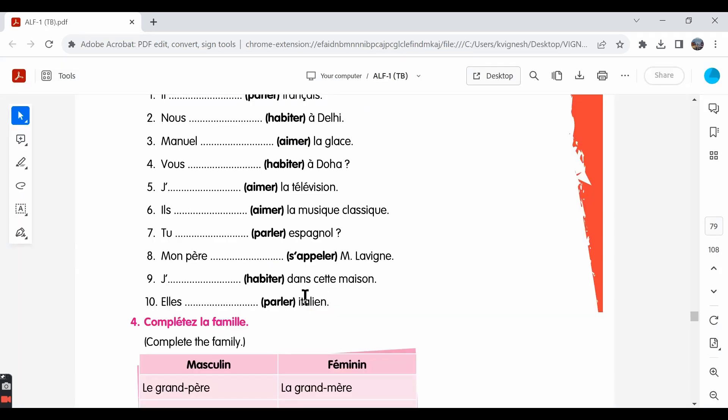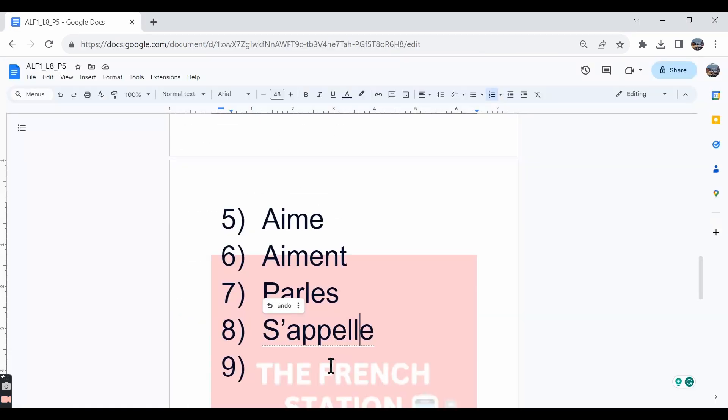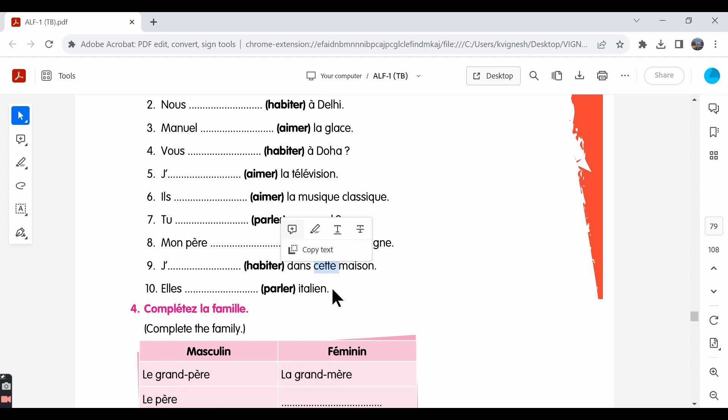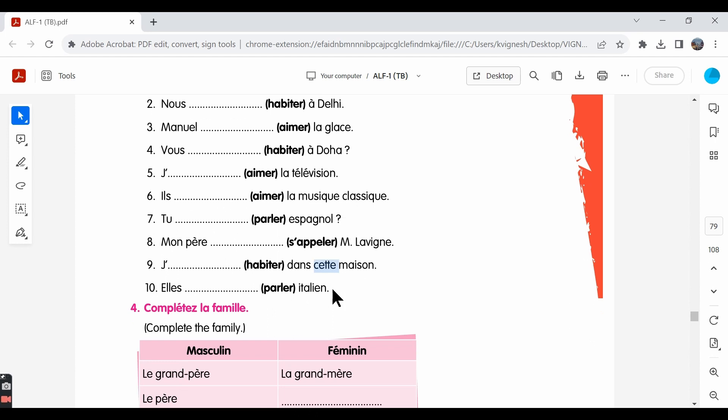Ninth one: j'habite dans cette maison. I live in this house. Dans is in, cette maison. Cette means this or that. So, I live in this house or that house.